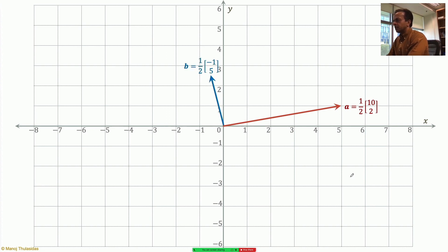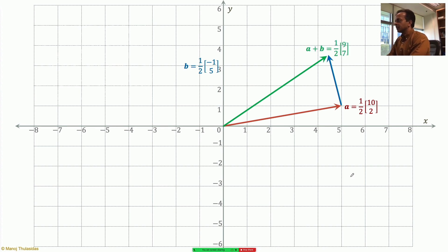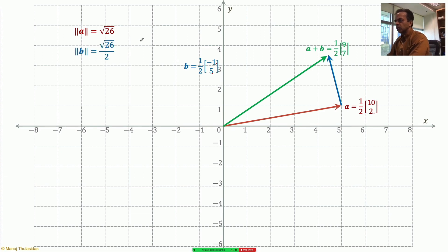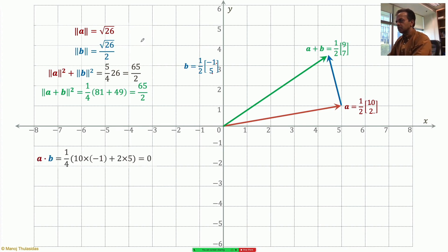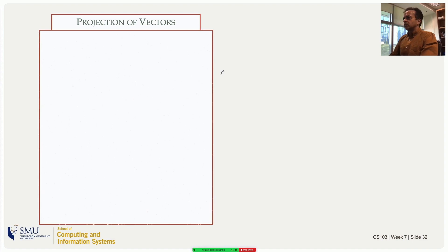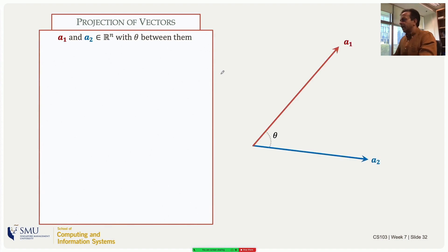As a numerical example: take red vector [5, 1] and blue vector [-1, 5]/2. They are perpendicular. Moving b to the tip of a, the sum is [9, 7]/2. The norm of a is sqrt(5² + 1²) = sqrt(26); the norm of b is half of that. The sum of norm-squared of a plus norm-squared of b equals 65/2, which equals the norm-squared of a+b. The dot product is zero, confirming orthogonality.